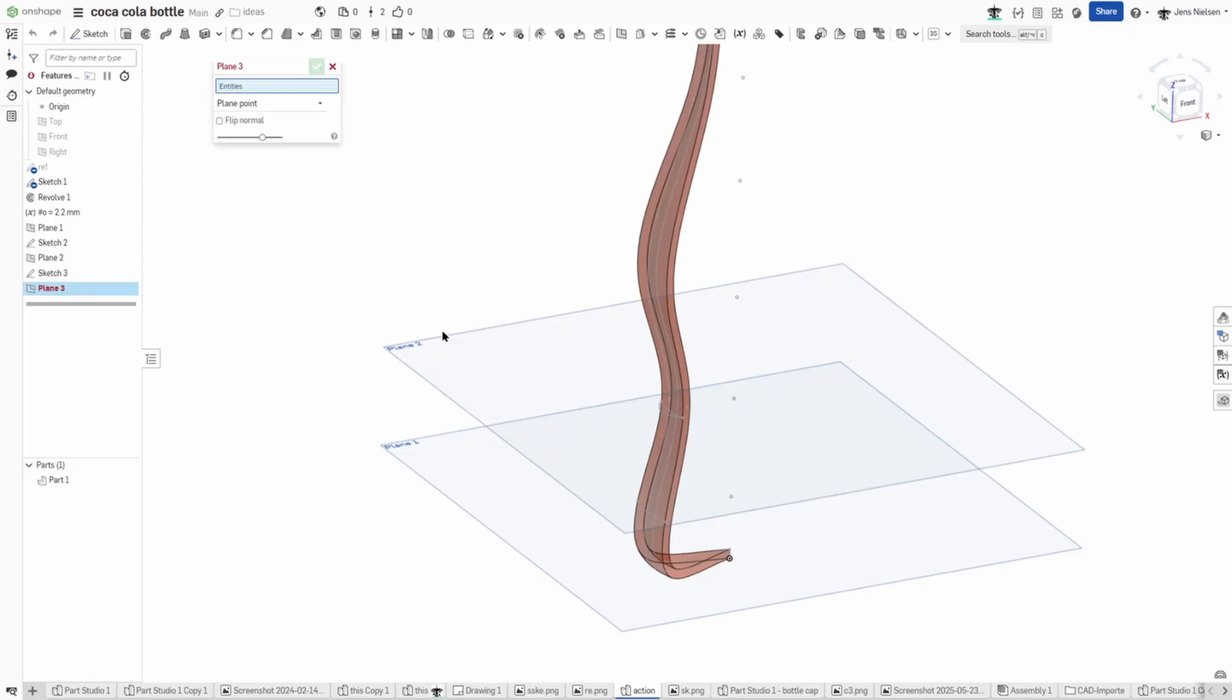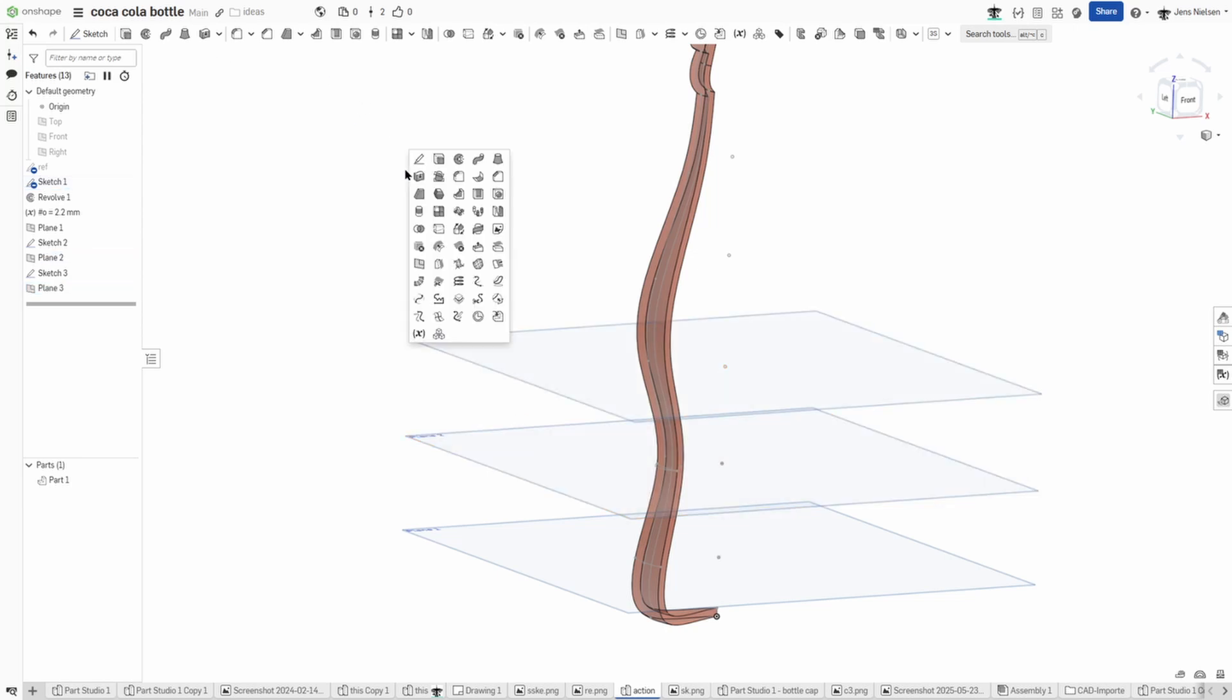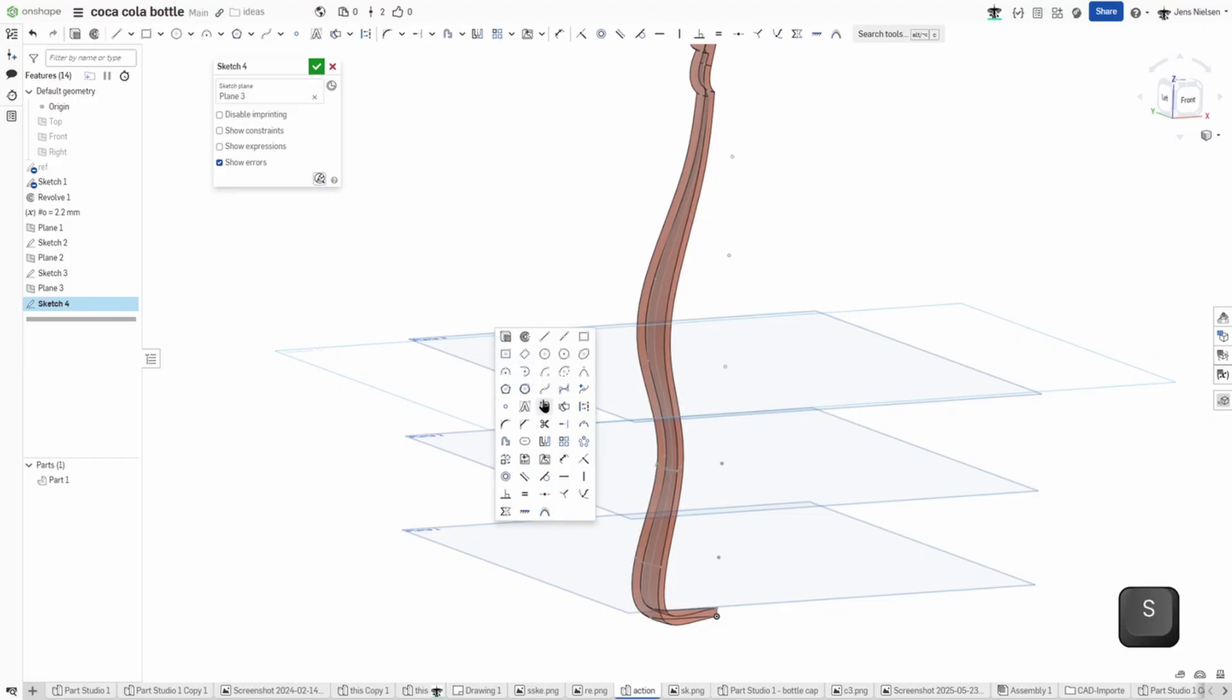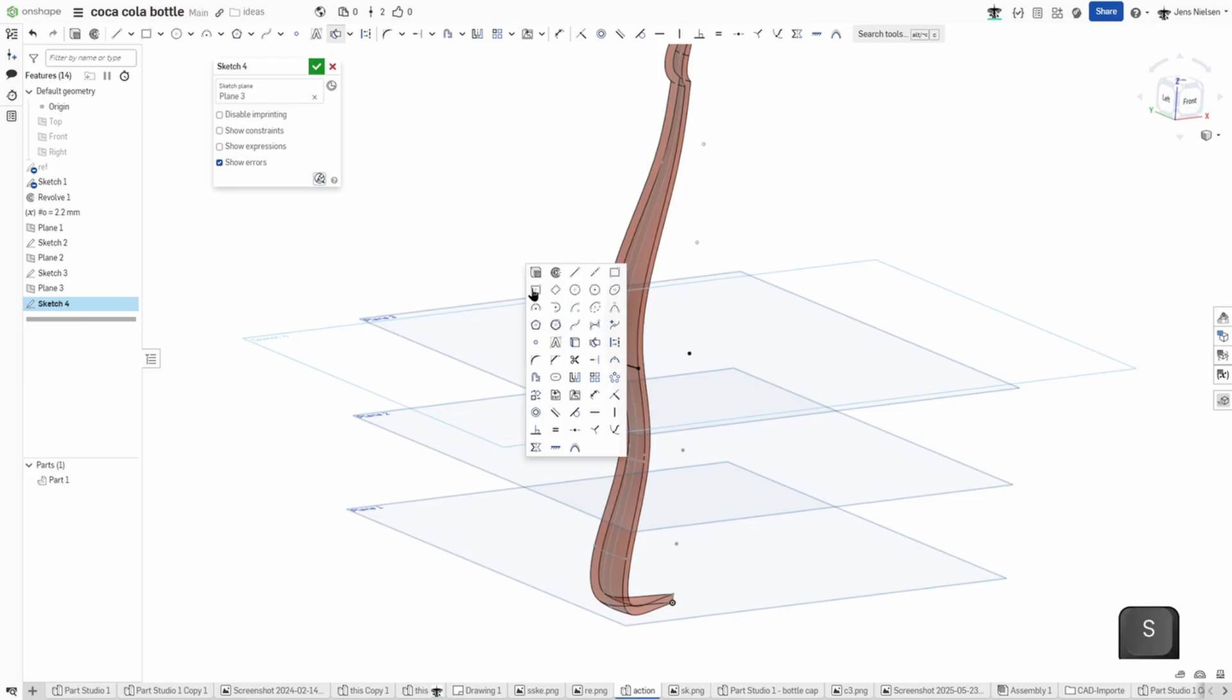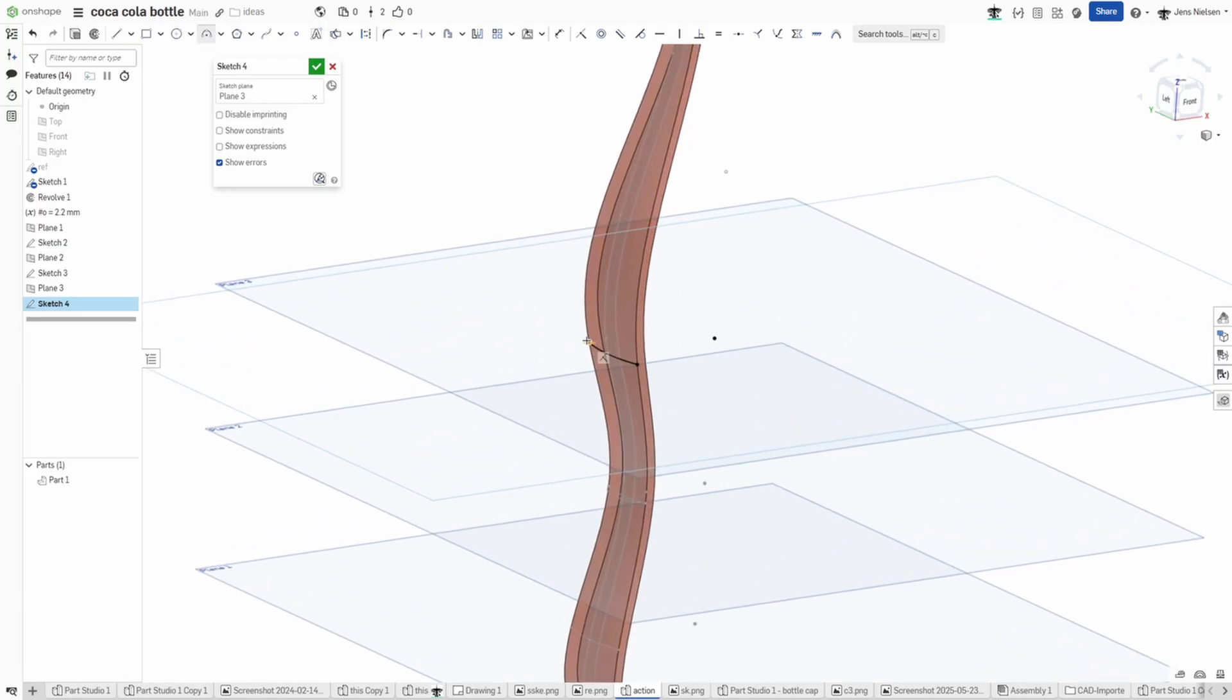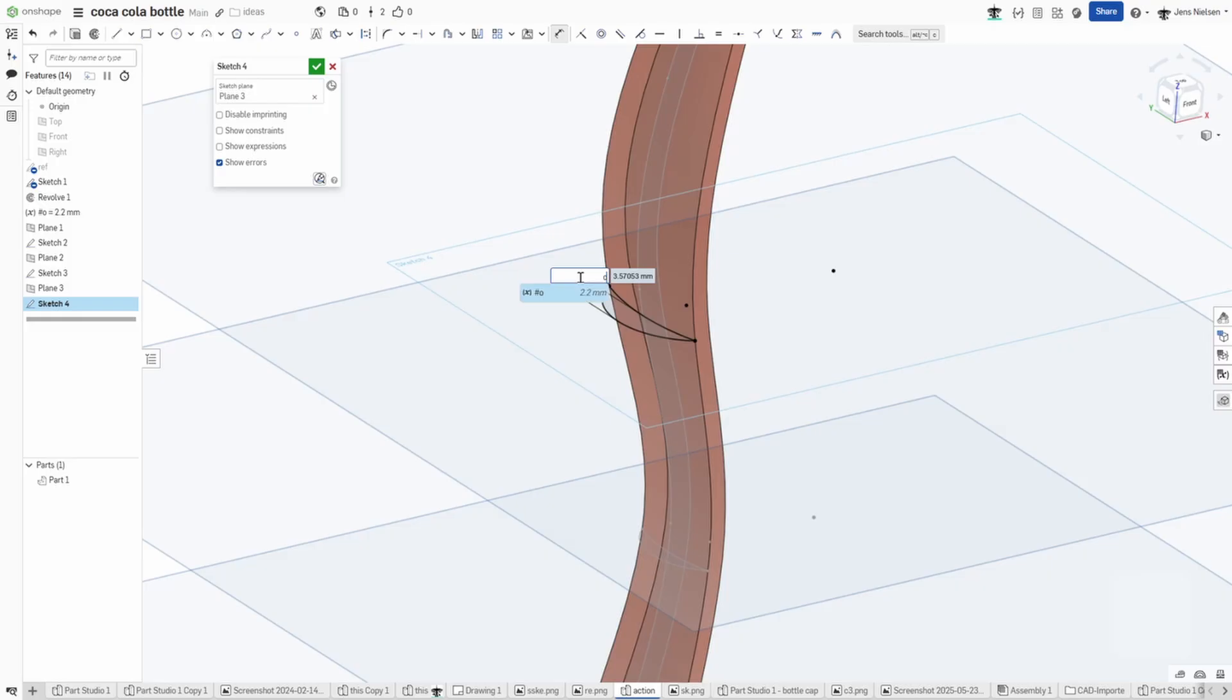And again, plane point right here with that plane, sketch on that, intersect that face, three-point arc here, again just with that 2.2 value.